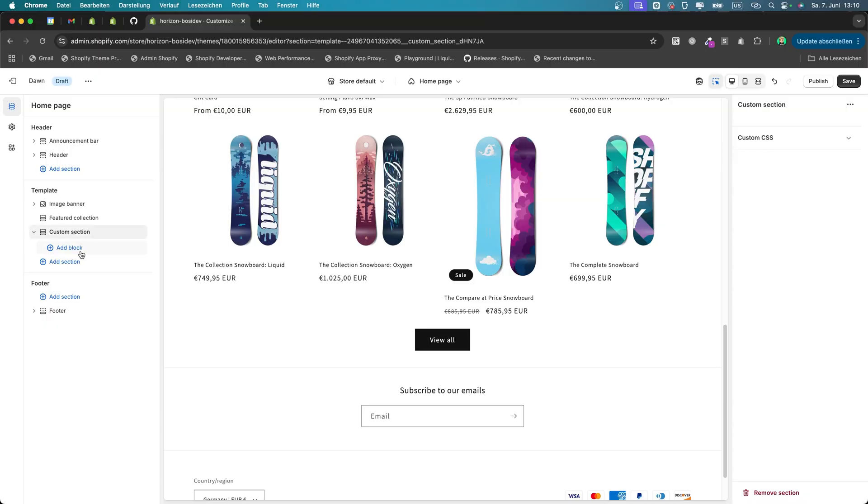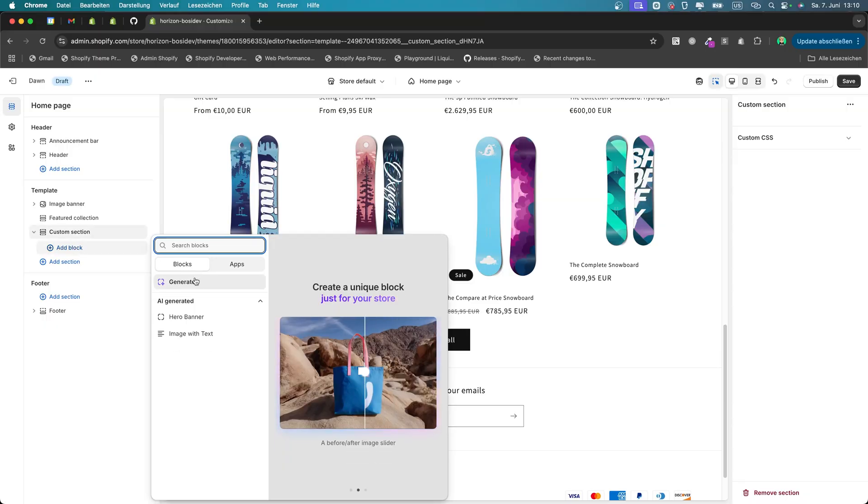What's up my nerds, it's Bozi, your Shopify developer freelancer from Germany. In this video I'm going to show you how you can enable the new AI theme blocks in any theme of your choice, because you don't need to actually use the new Horizon theme for that. So without further ado, let's jump right in.